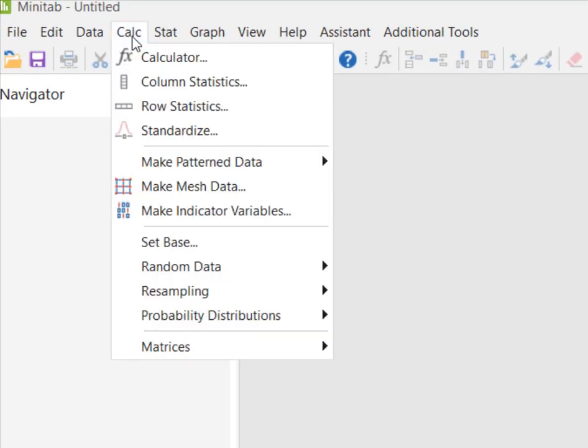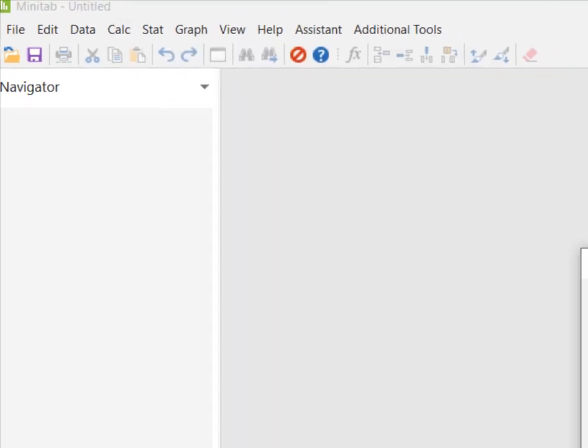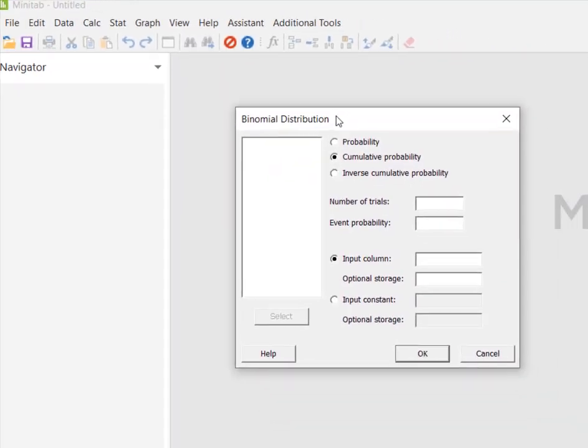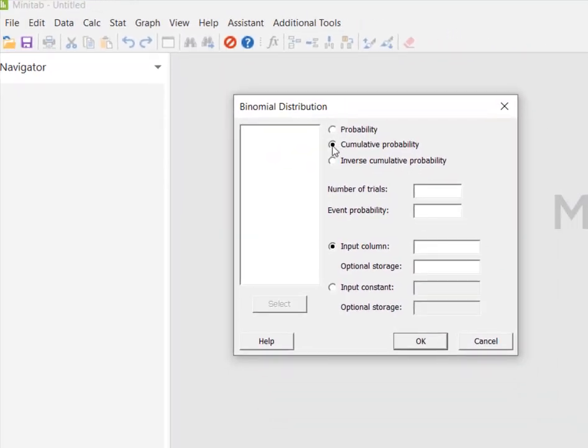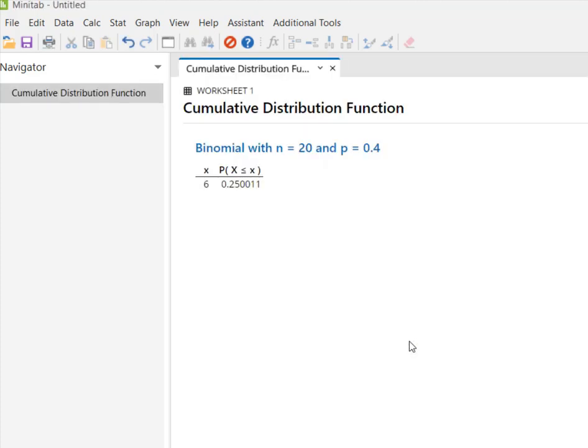I'm going to Calc, Probability Distributions, and picking Binomial. I want cumulative probability with 20 trials. The event probability is 40%, the chance they breathe fire. I want an input constant of six. I'm going to put in six and hit OK.